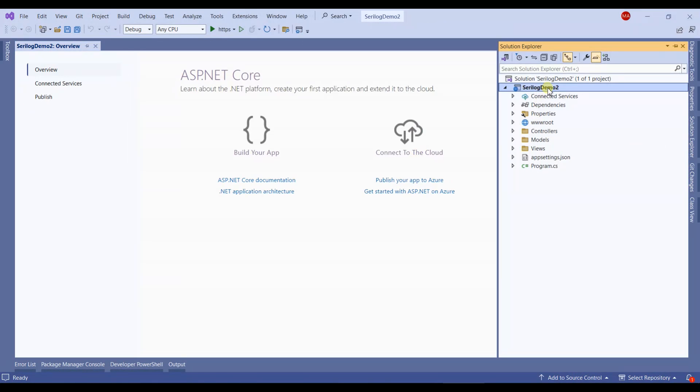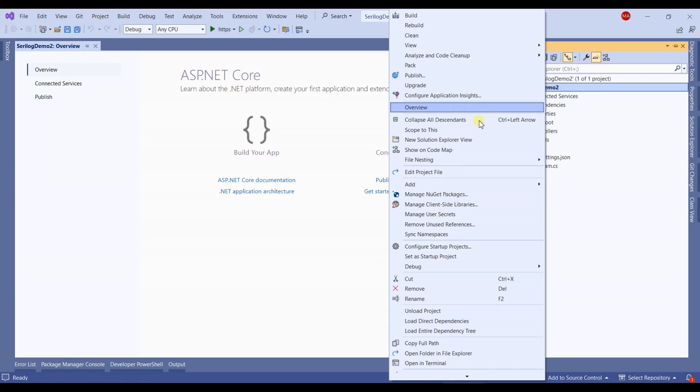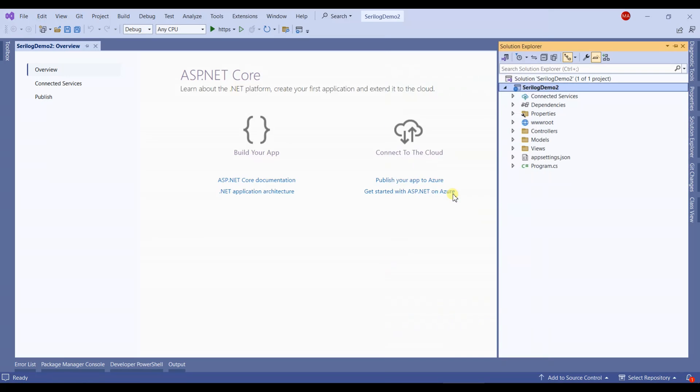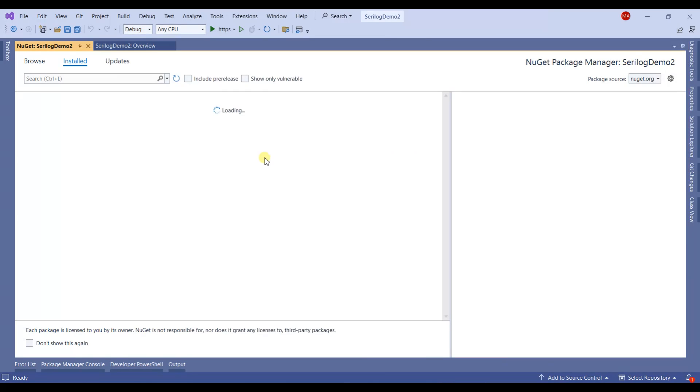Integrating SeriLog is very easy and simple. First, we'll have to manage the NuGet packages.